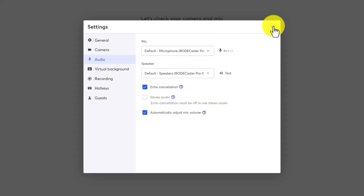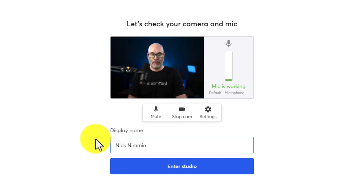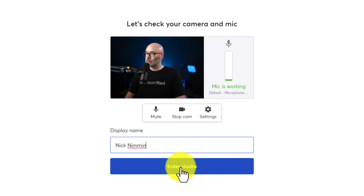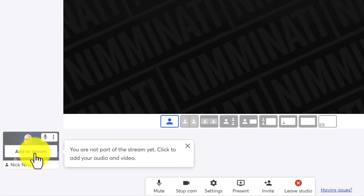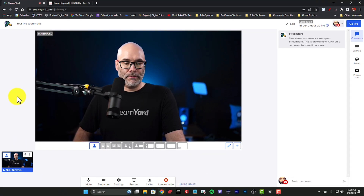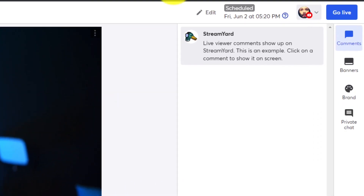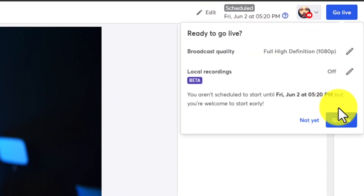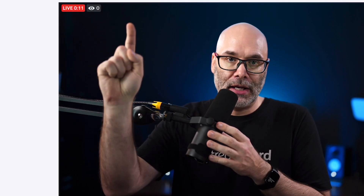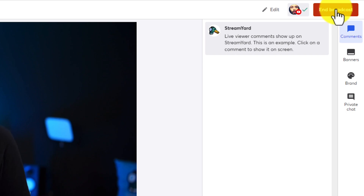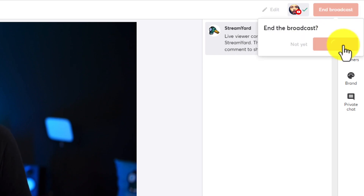Once your equipment is selected, click the X in the top corner of the box to close it. Then add your display name — this can show up on screen if you like, or you can hide it — and click enter studio. Down on the bottom left of your screen, you're going to see your camera; hover over it and click add to stream. When you're ready to start your stream, click the go live button in the top right-hand corner. Once you do that, you'll be live and people will be able to publicly see you on the internet. When you're finished with your stream, simply click end stream in the top right-hand corner.